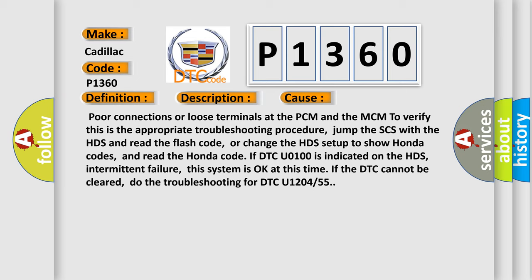or change the HDS setup to show Honda codes and read the Honda code. If DTC U0100 is indicated on the HDS, intermittent failure, this system is okay at this time. If the DTC cannot be cleared, do the troubleshooting for DTC U1204 or 55.